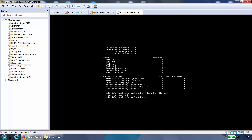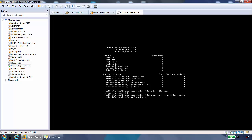We can also create pools. Right from the root, if we type tmsh create ltm pool and we give it a name, test-pool1, that will create the pool.